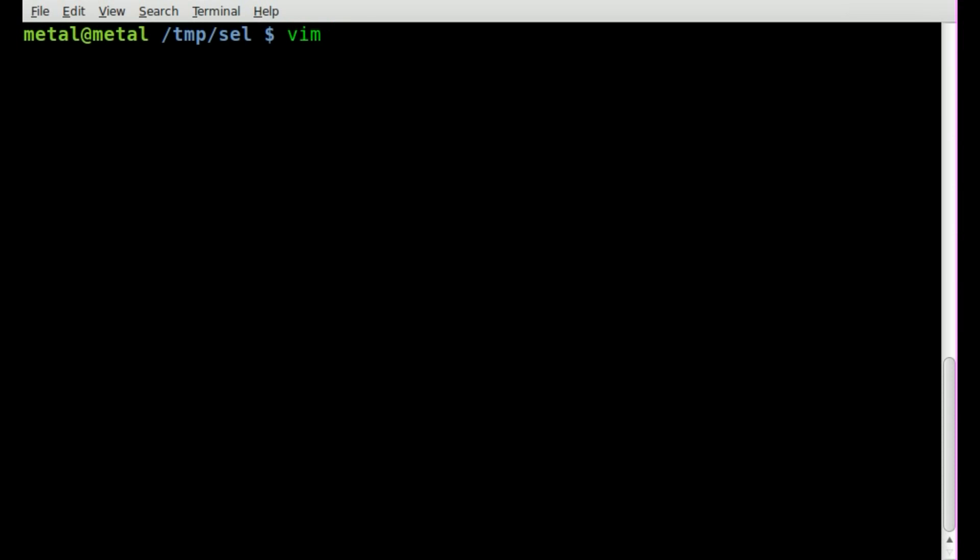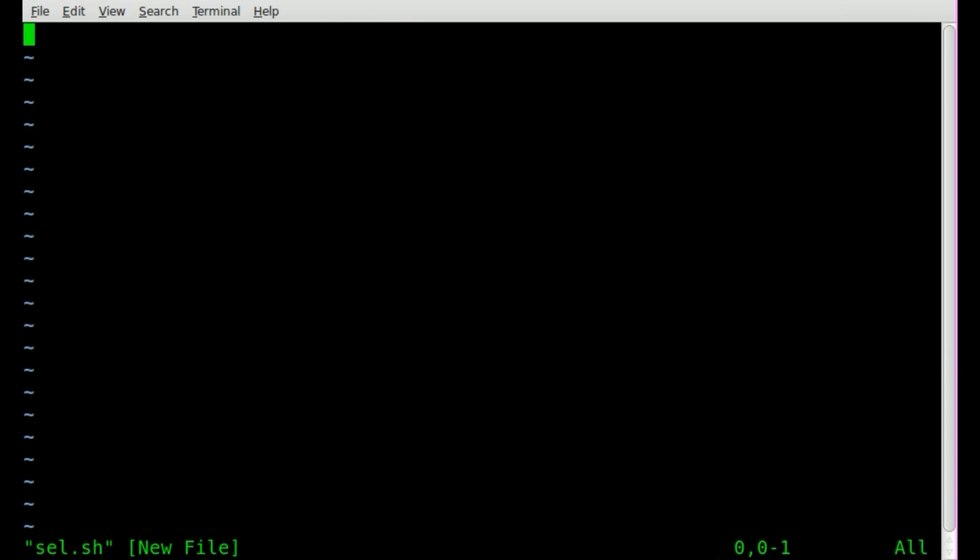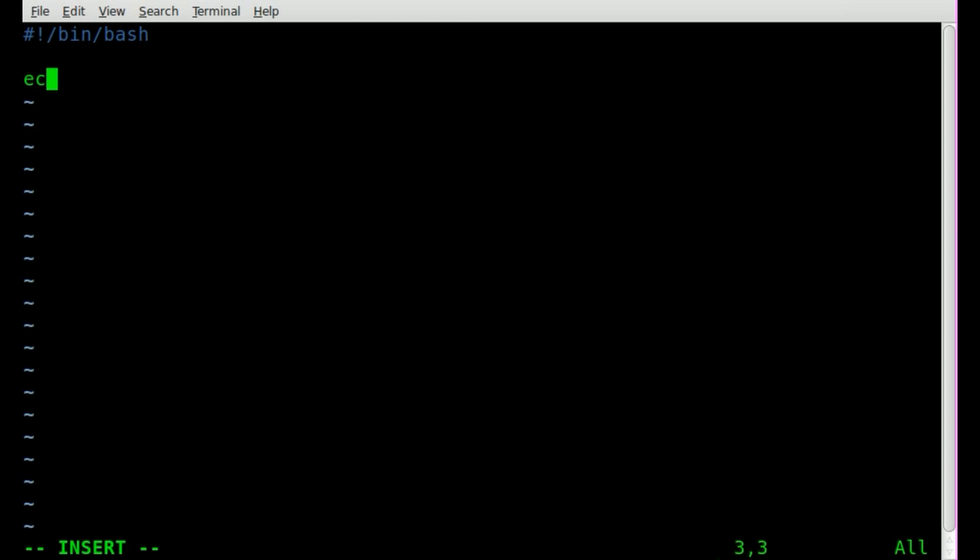We'll start off our script. We'll create a script, we'll just call it sel.sh. I'm going to start it off as we always do with our shebang bin bash because it's a bash script, and then we'll ask a question. We'll say echo what distro do you like?